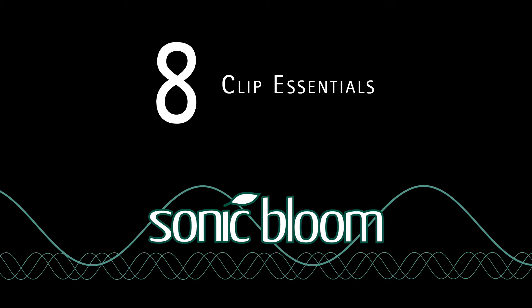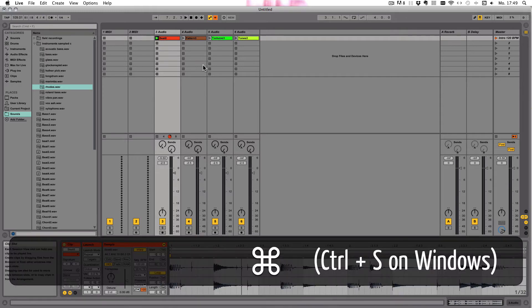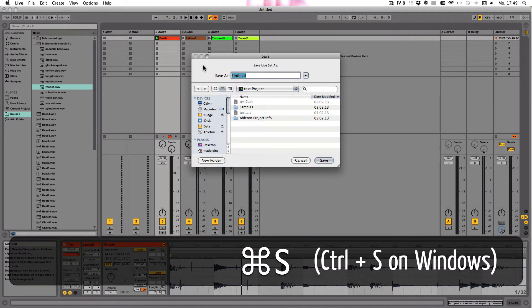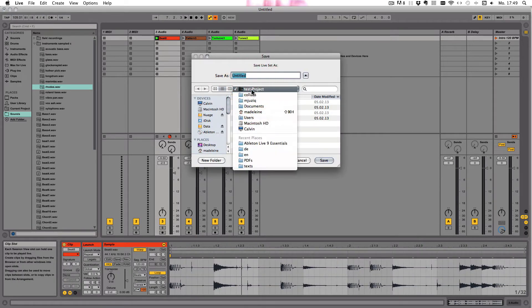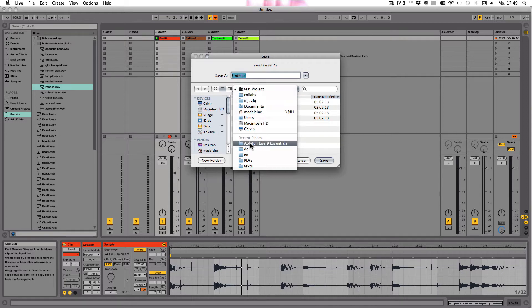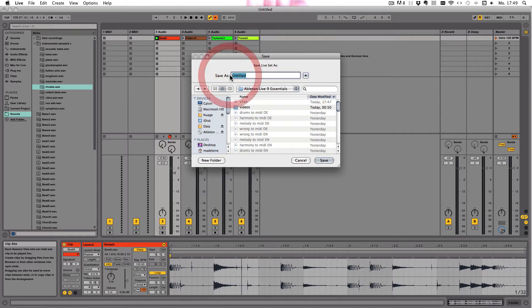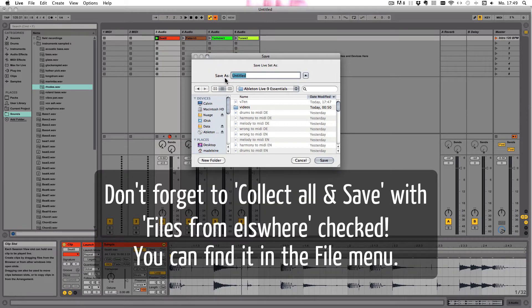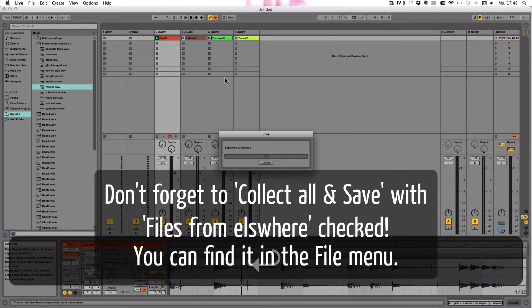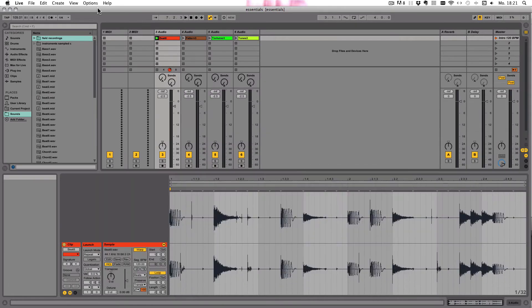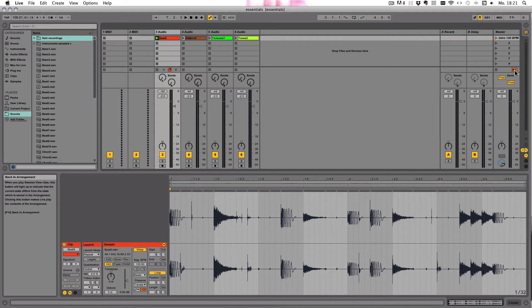Before we go any further, let's save this live set. I'll just use Command+S on Mac or Control+S on Windows, and I'm gonna save it here. You can save it in whatever dedicated folder you want to use, and I'll call it Essentials.